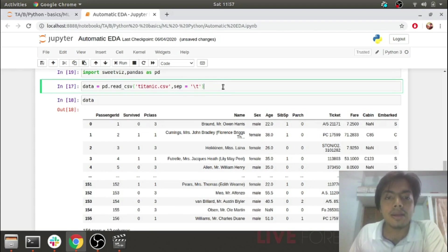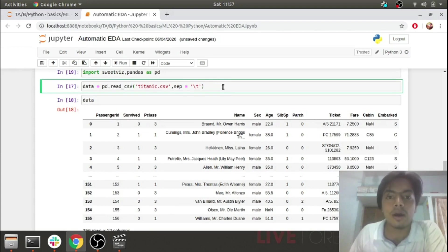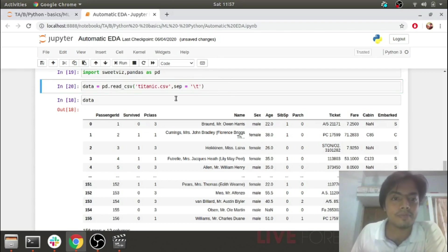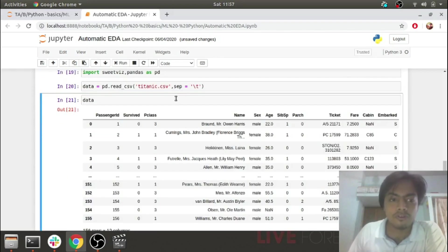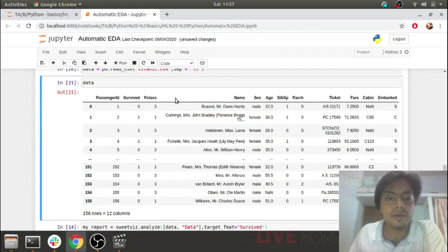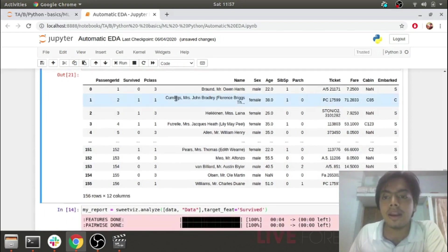Here I'm using the Titanic dataset. I'll be reading my data. This is how my data appears. I have my target label as survived and the other features.